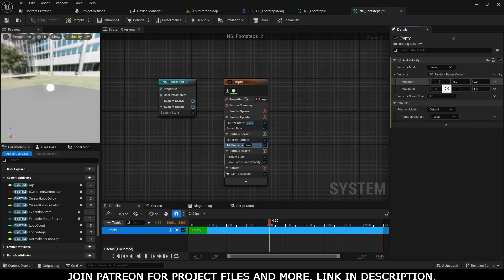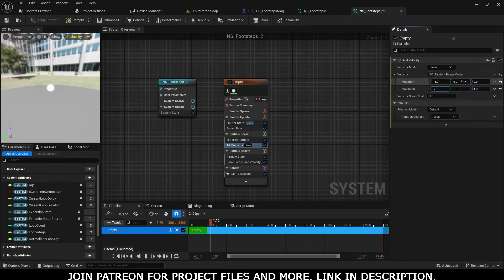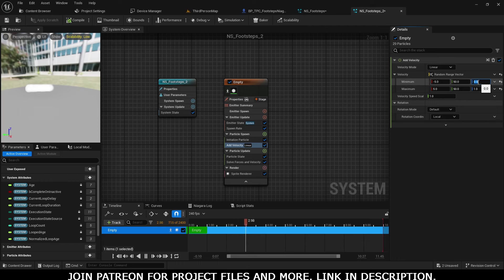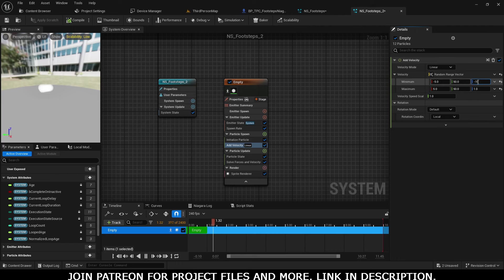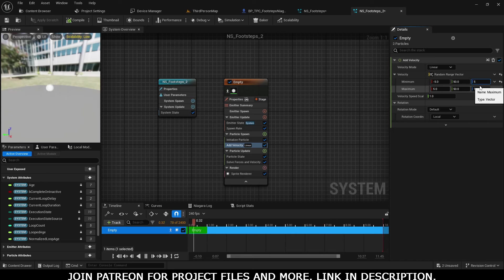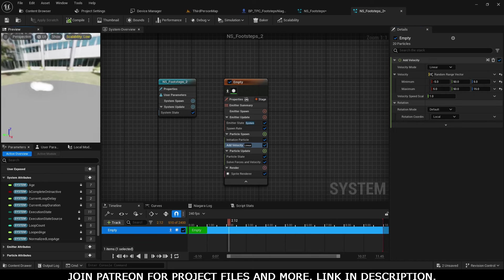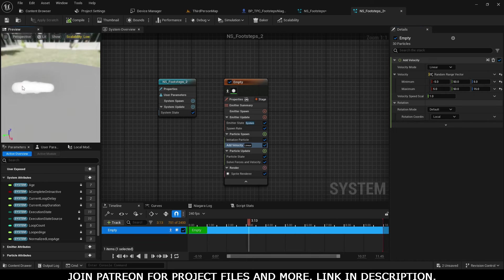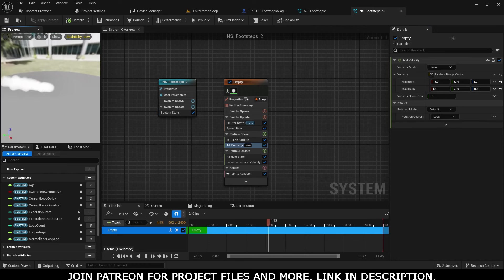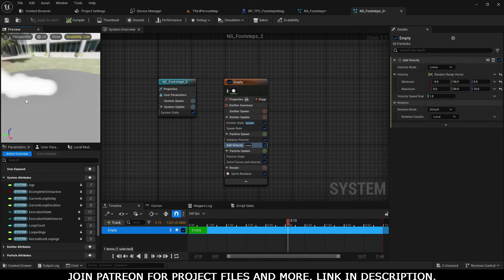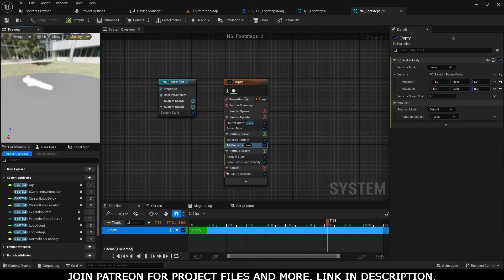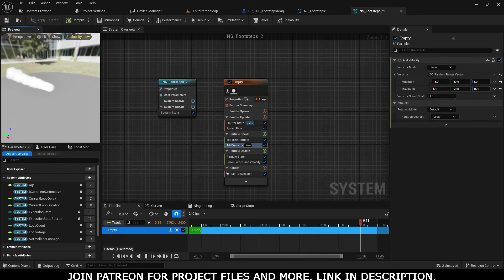You can also give a random value by selecting Random Range Vector. You can give any value like -5 to 5 on the X-axis, 50 on the Y-axis, and something like 5 to 15 on the Z-axis. It will look like that. For the first step, we need to...